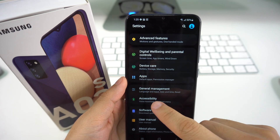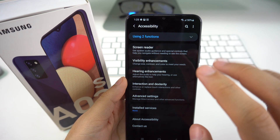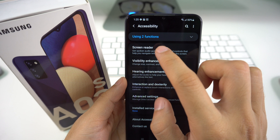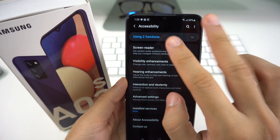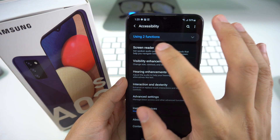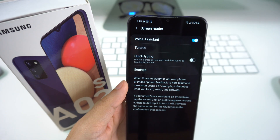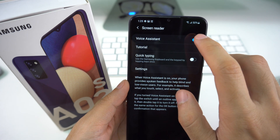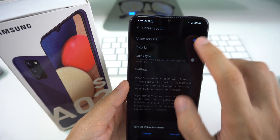And once you get to Accessibility, you're going to have Screen Reader right here. So you're going to select it once and then double tap it again like we've just been doing. Screen Reader. And right here you're going to have the Voice Assistant, which you can just double tap it.